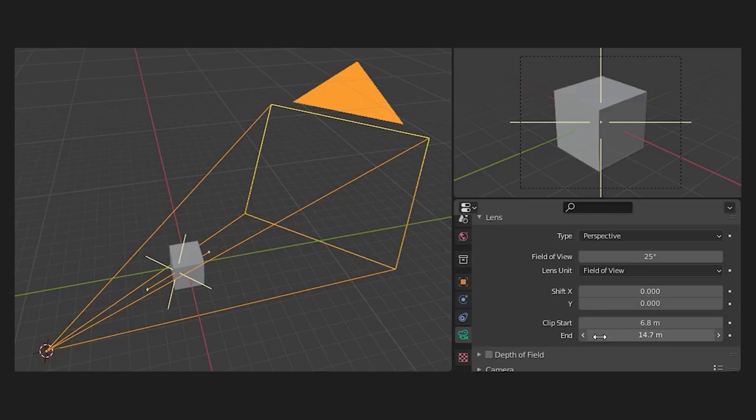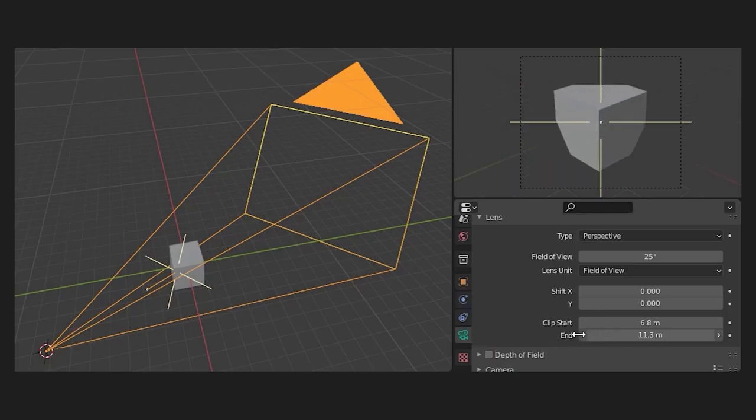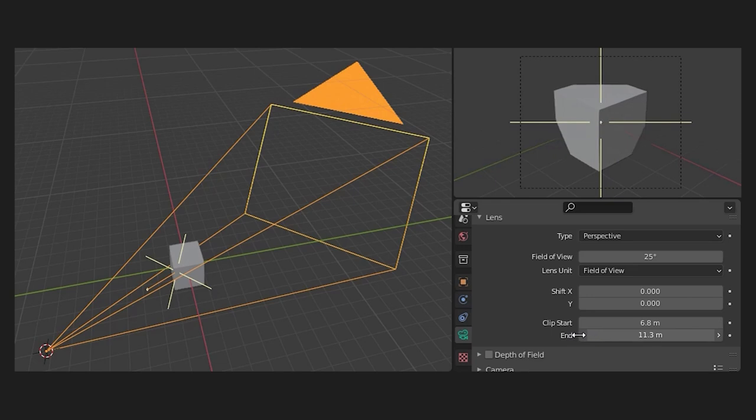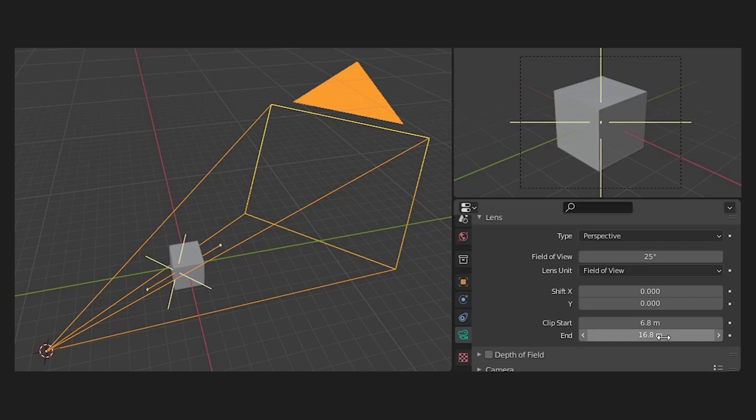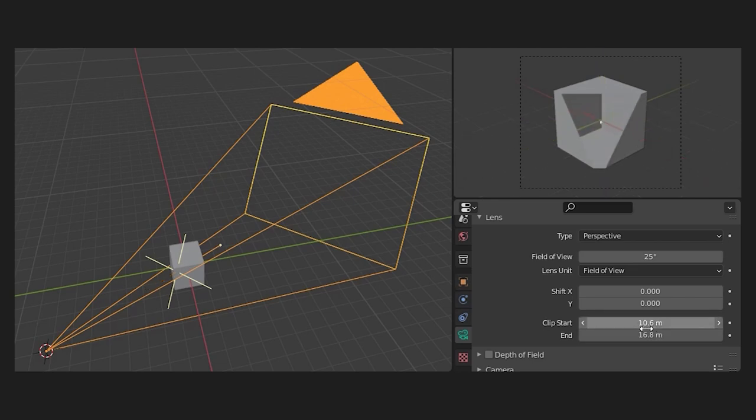The fourth and last value is the far value which is very similar to the near value but instead it indicates until what distance it should render objects. Any object further away won't be rendered anymore which you can see here. Because I'm changing the far value, a part of the cube is too far away at a certain moment which is why only the closest part gets displayed.